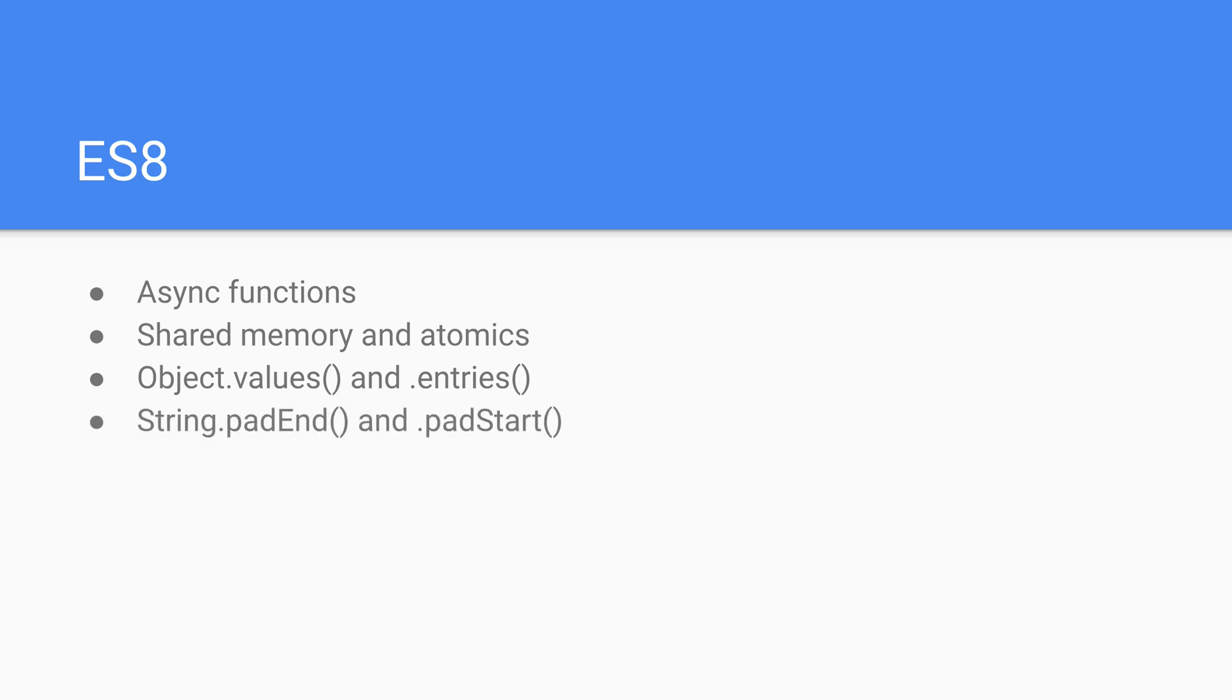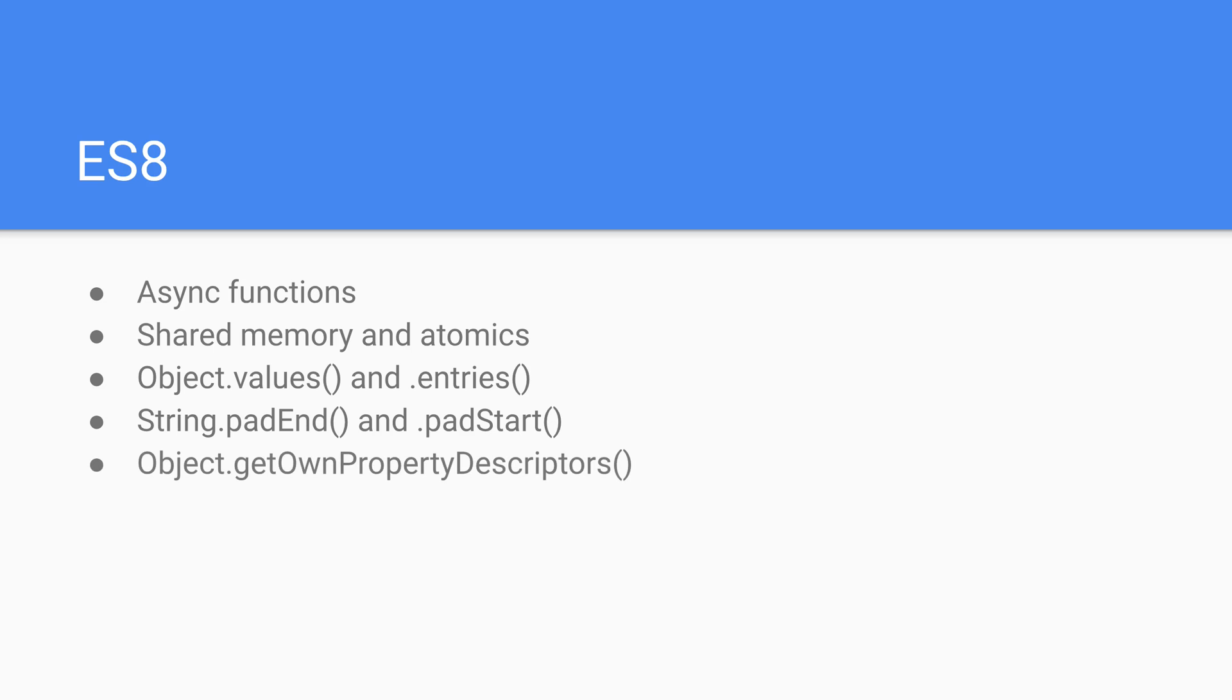There's also the string.padend and padstart functions. This is just a way to add extra characters to the end or to the beginning of a string. Object.getOwnPropertyDescriptors is a way to print out a big string description of an object in all of its entities. And there are also trailing commas. Now this isn't huge but it's nice if in case we forget to close off or rather end a comma if we're listing a bunch of items.